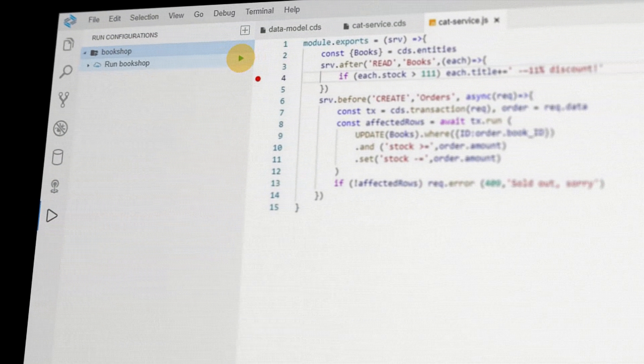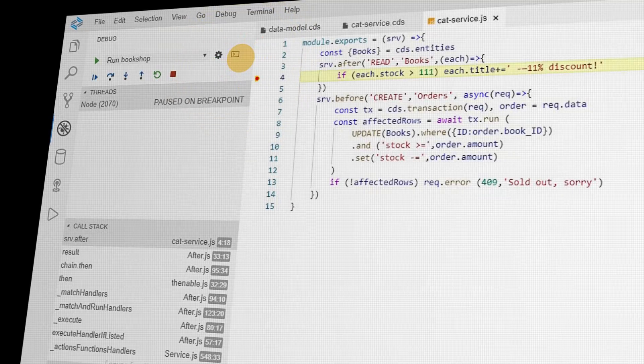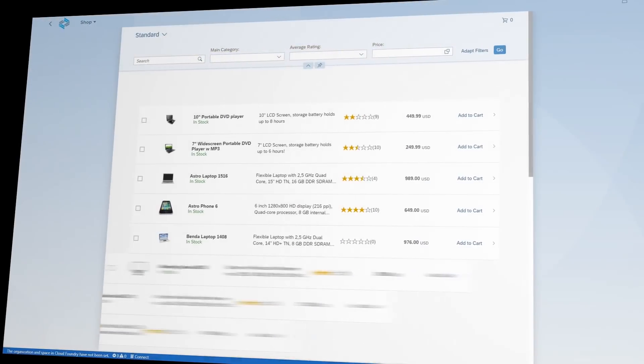Once you are done developing, you can either test your code locally on a simulated runtime or easily deploy your app to the cloud and test it there.